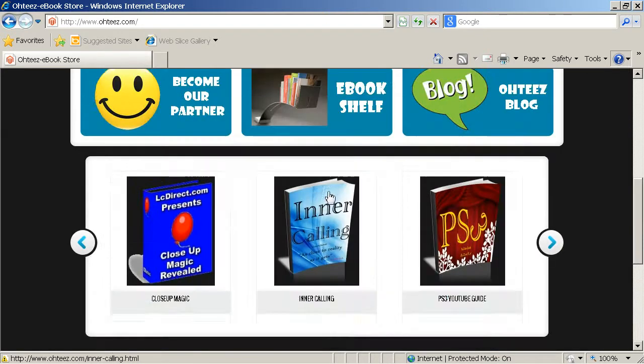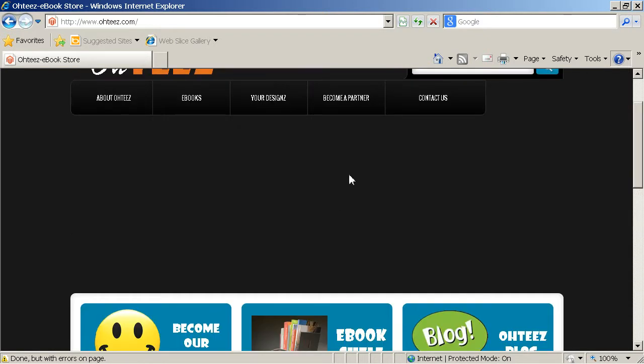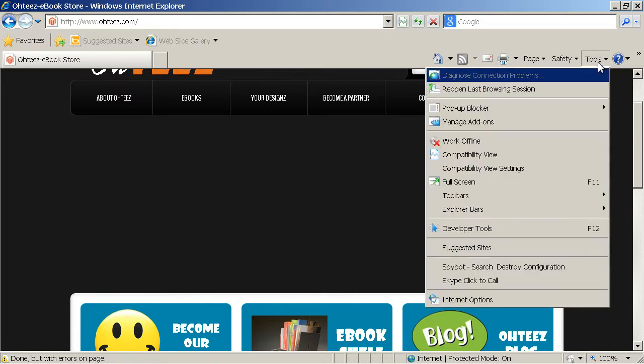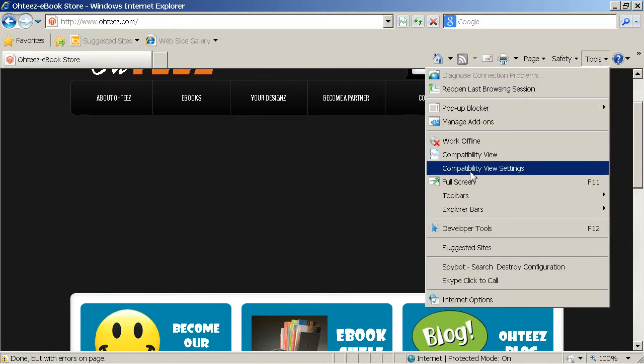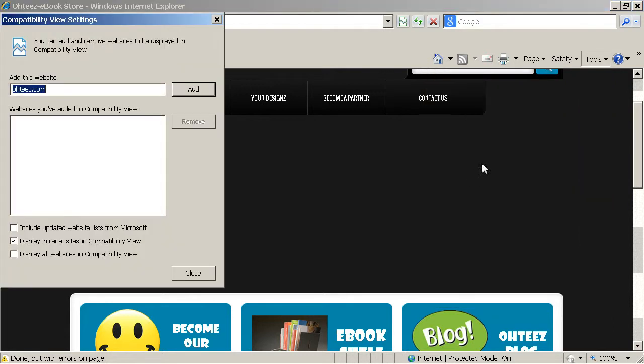Okay, so every time if you visit the website, you can go to choose. You can click on choose. And then you can click on compatibility view settings. You click on the view settings and you will go to this compatibility view settings.